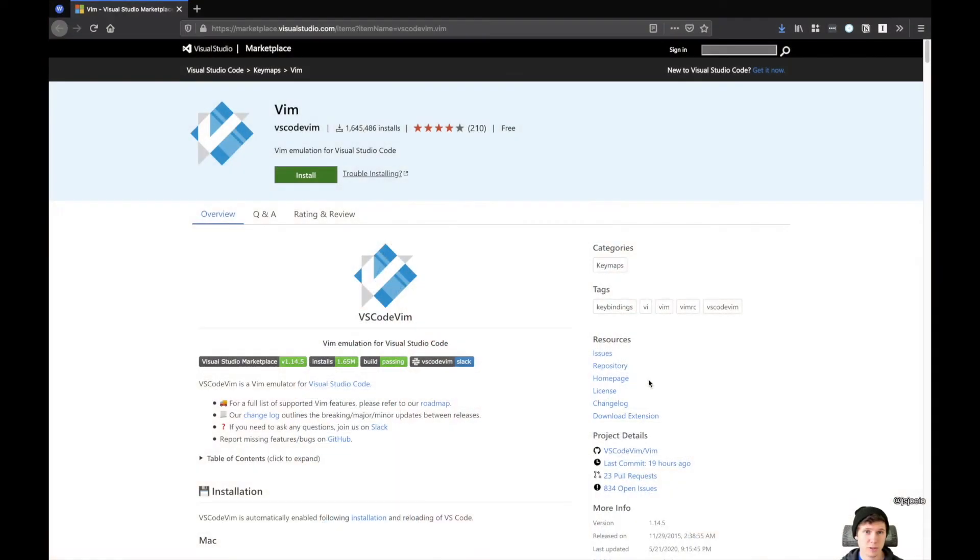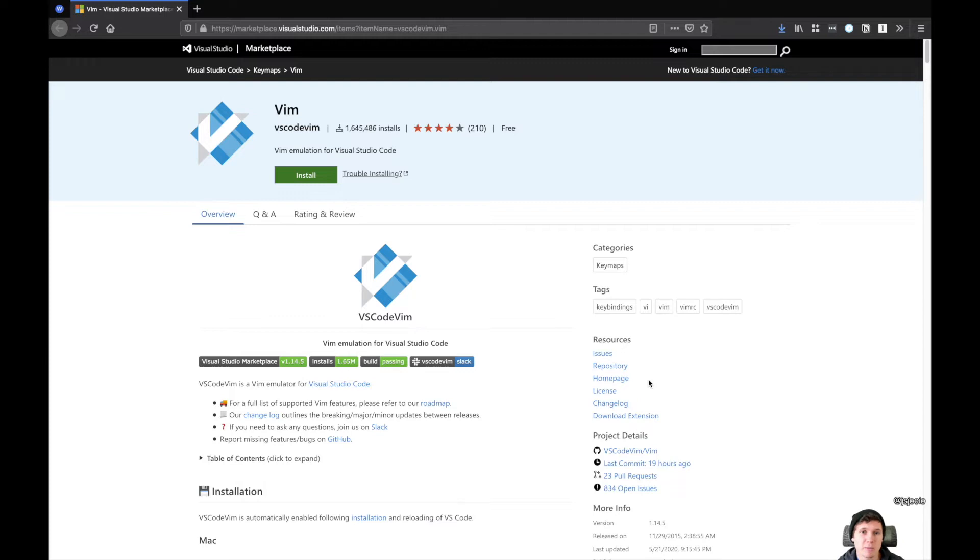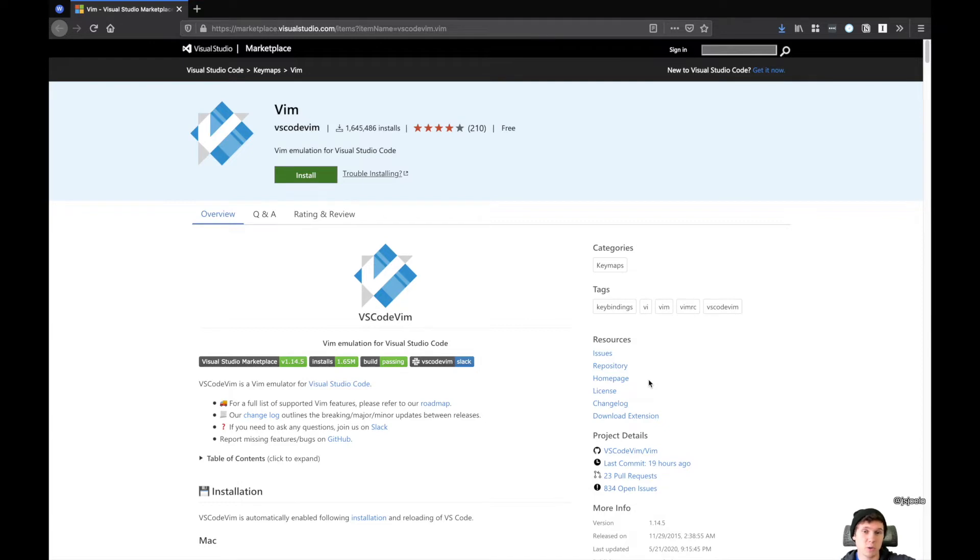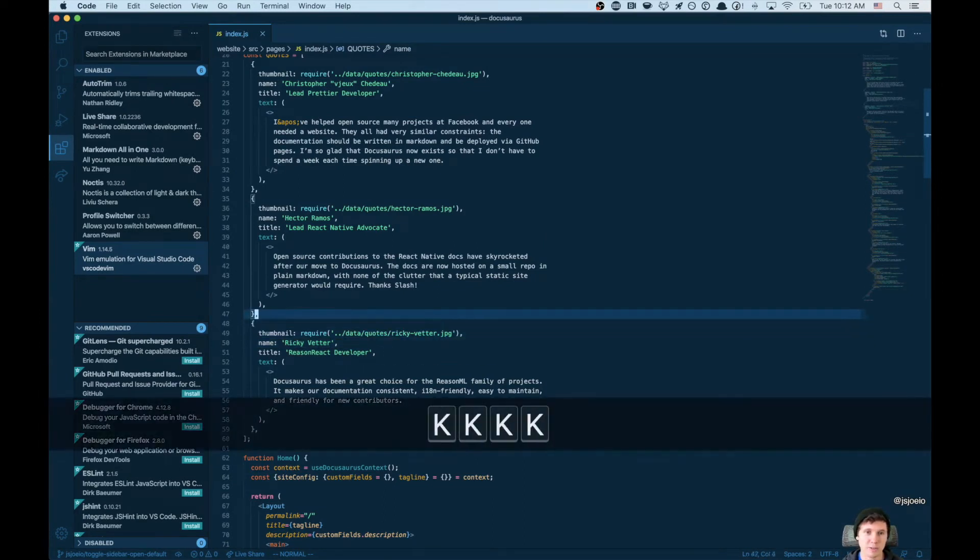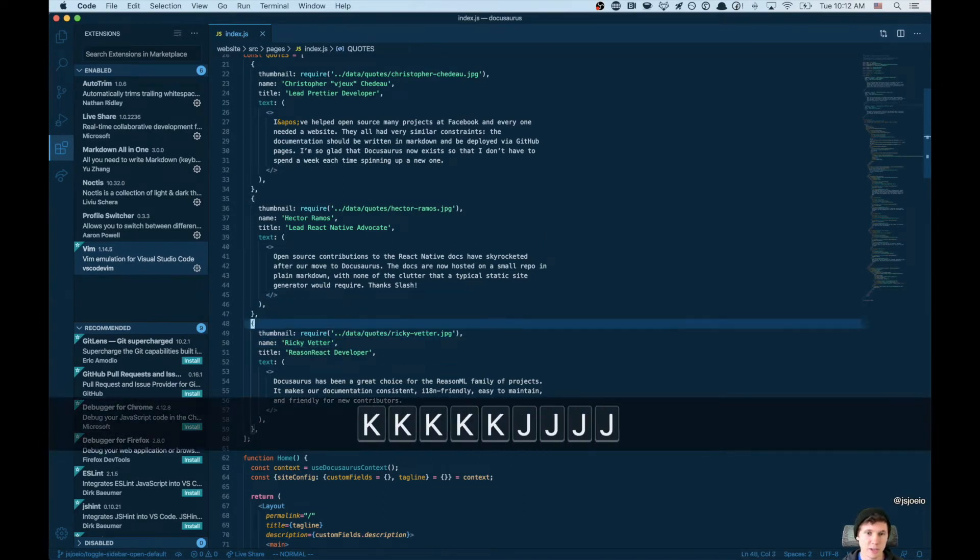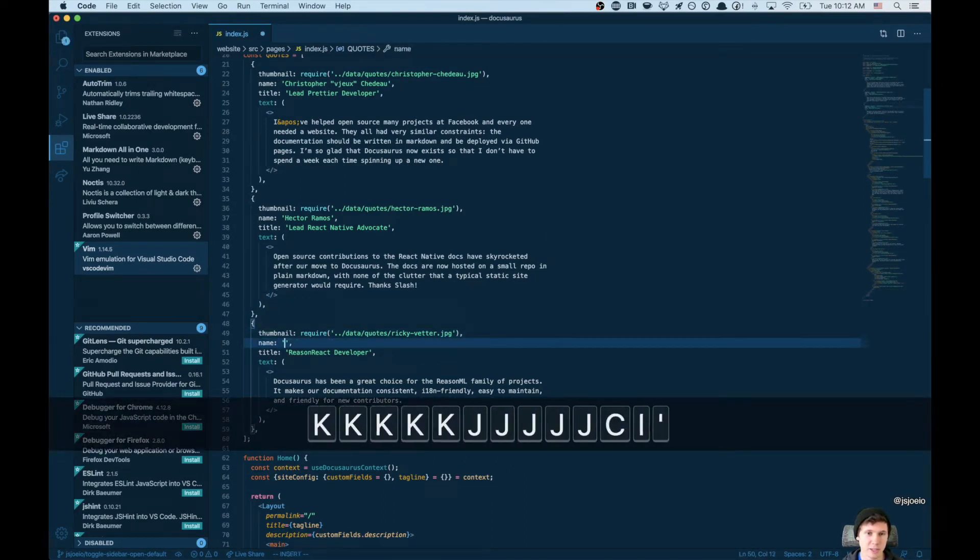First up, the Vim VS Code extension. This brings a Vim emulator inside of VS Code. So if you're a Vim user and you want to take advantage of VS Code, you can join the two thanks to this handy extension. It essentially brings the key bindings from Vim over into VS Code.